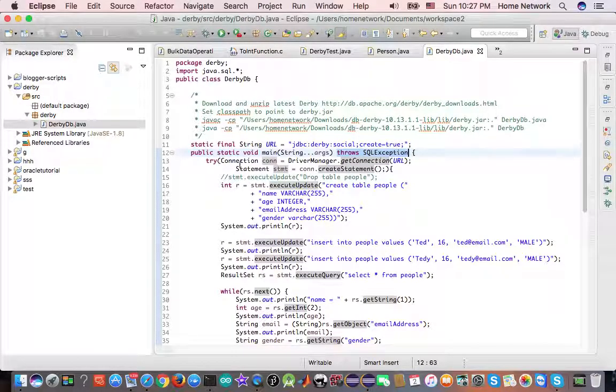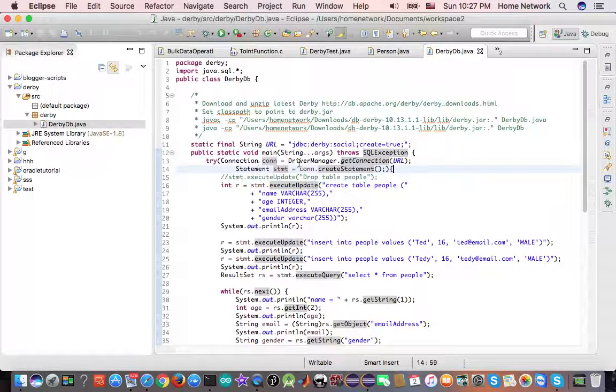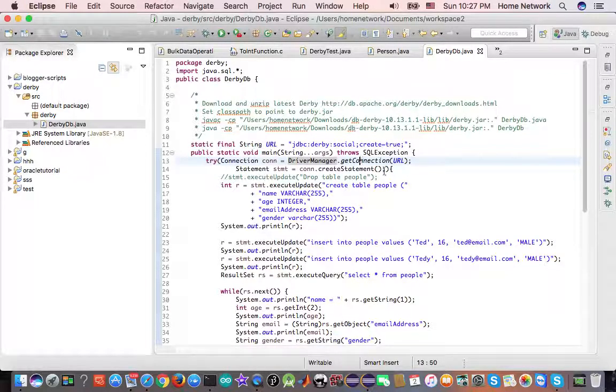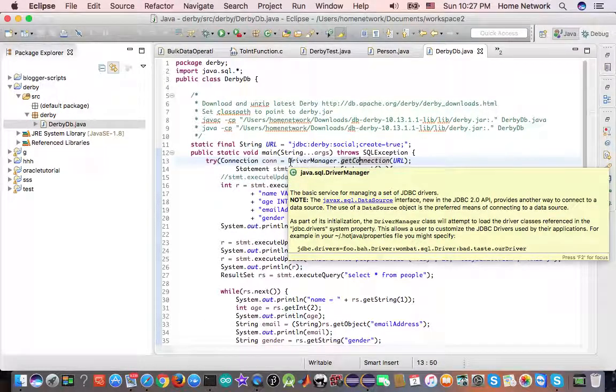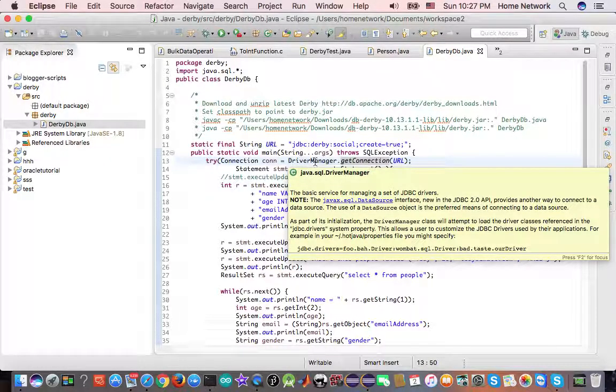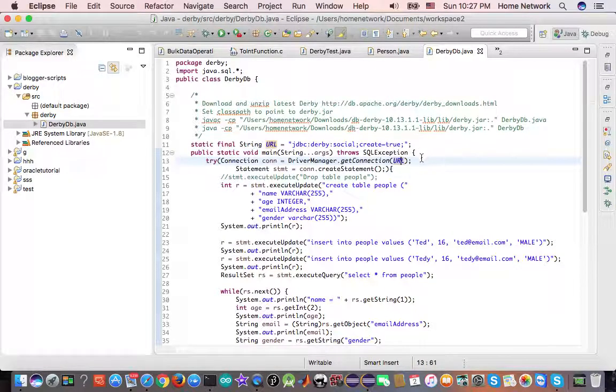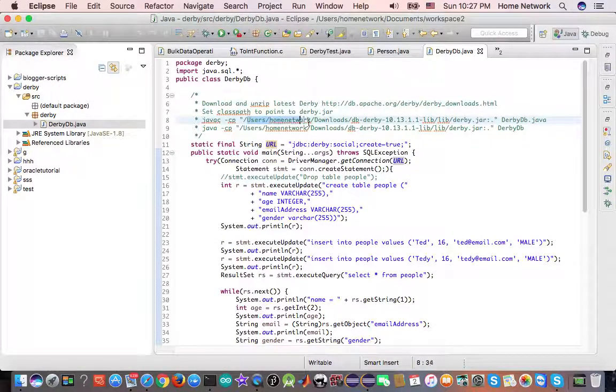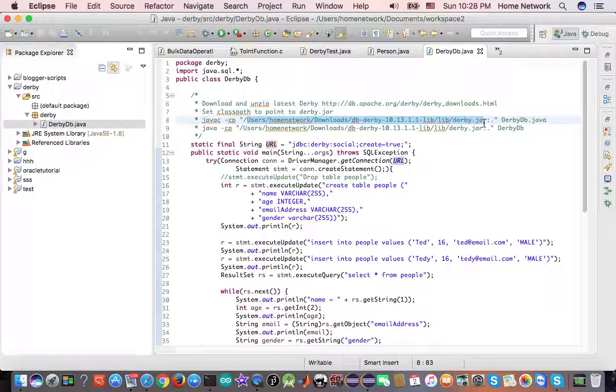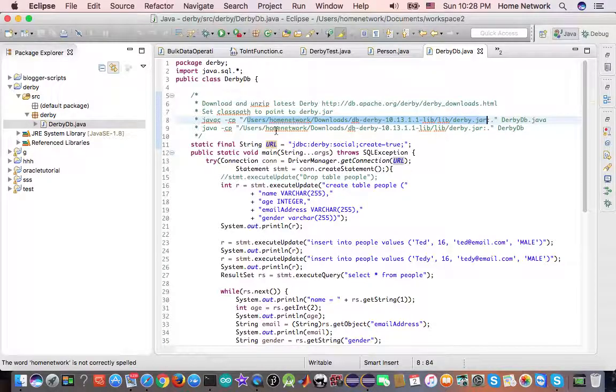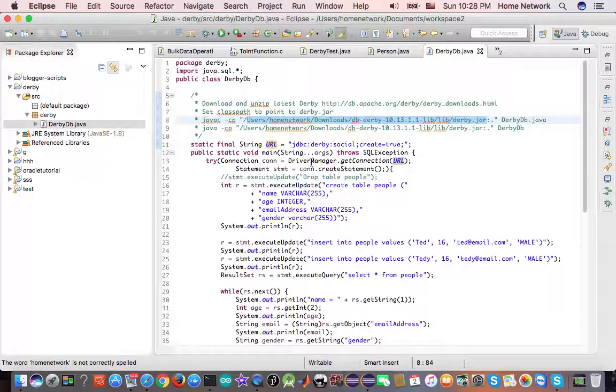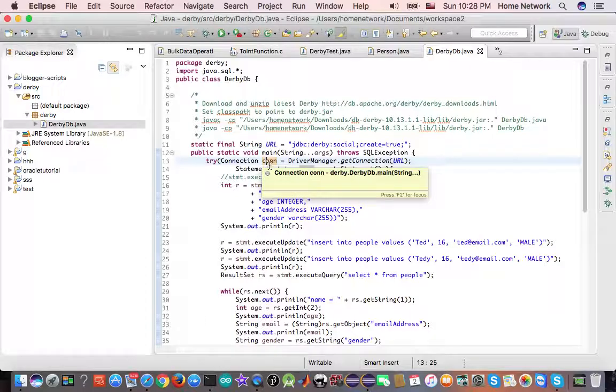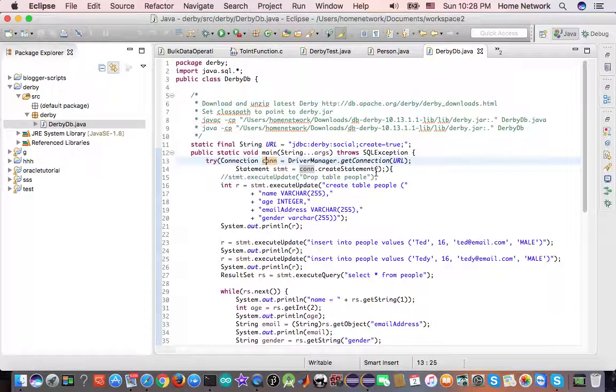And here is a try with resources. We first call the get connection method of the factory class driver manager. We provide the URL. Since JDBC driver concrete class is in our class path, we get an instance of the class implementing connection. And we assign it to connection interface. Through the connection, we get a statement.